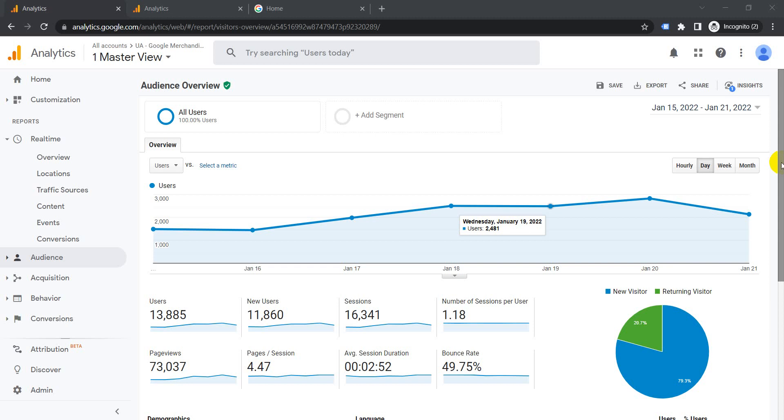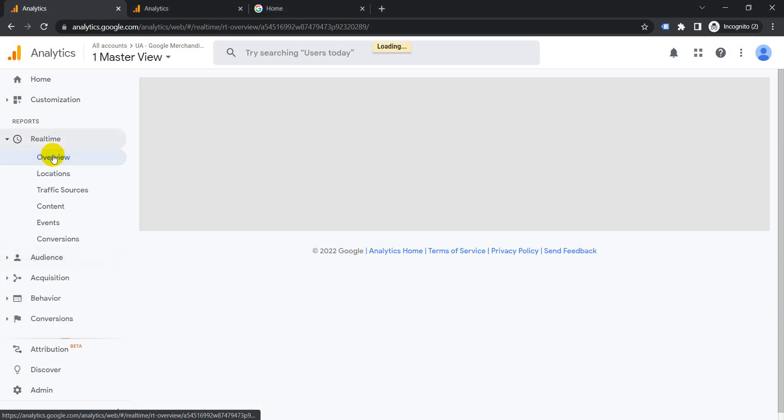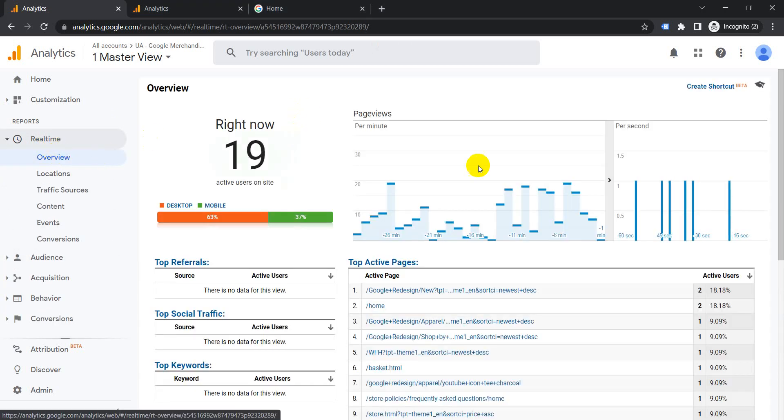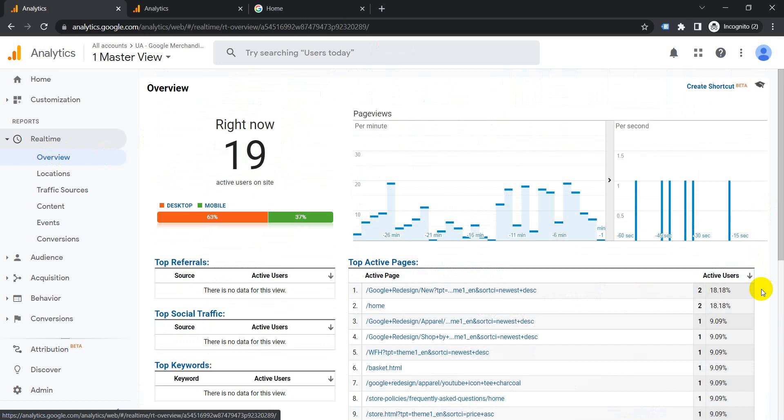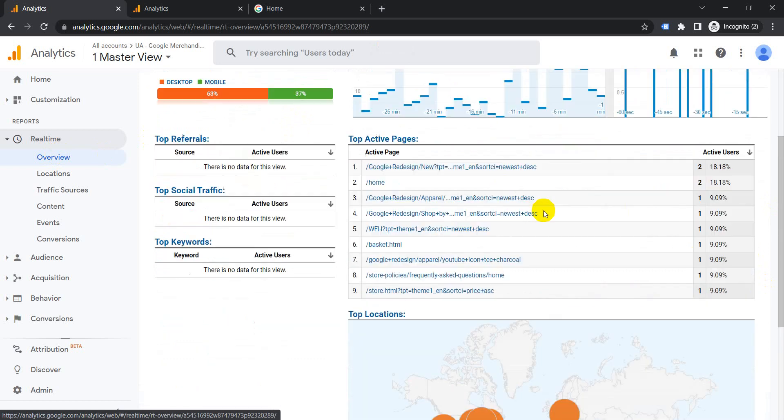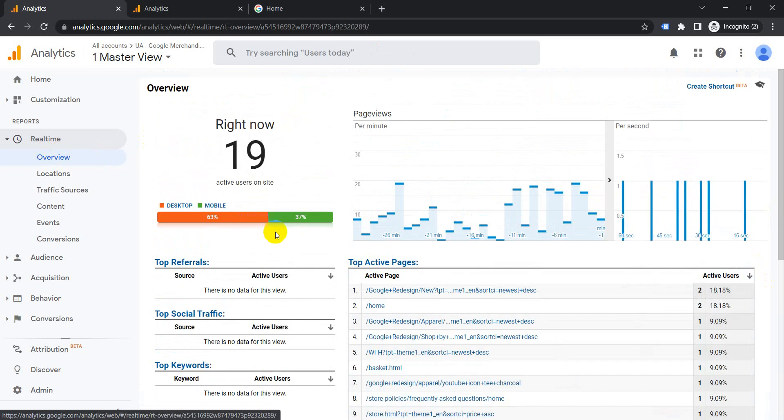To view the real-time stats in Universal Analytics, you just need to click on real-time and click on overview. It's very easy to view the stats of users which are currently on the website in Universal Analytics.